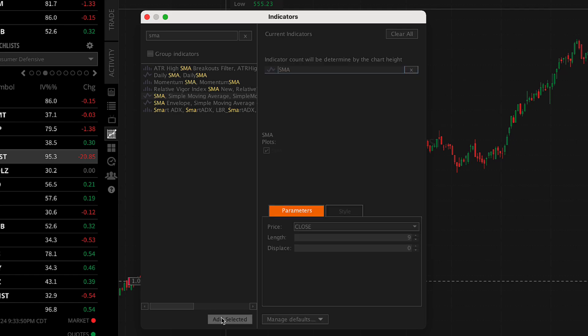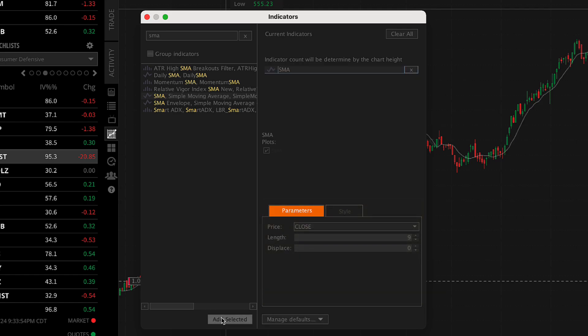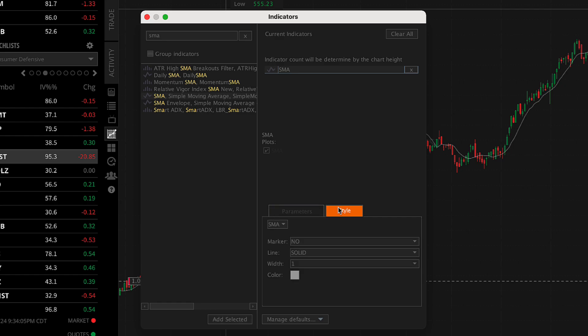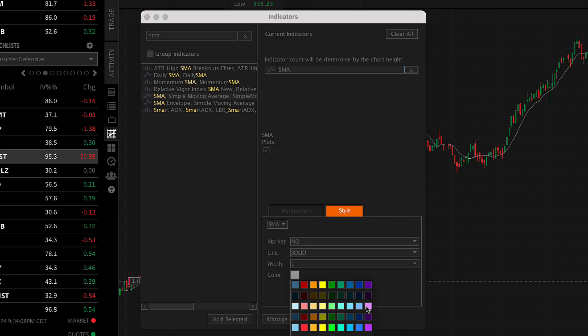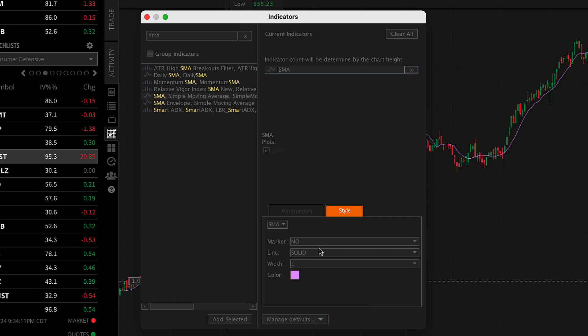Next, the indicator and study's parameters and style will display on the right. Here, you can customize the parameters such as time periods, average types, and more. You can also customize the color and look of the indicator or study in the styles tab.